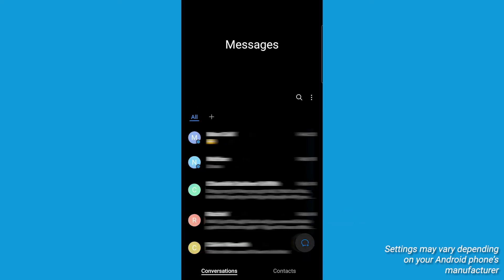However, the other participants will still be able to see the group text and continue the conversation without you. You will not receive any more messages from the group unless someone adds you back.